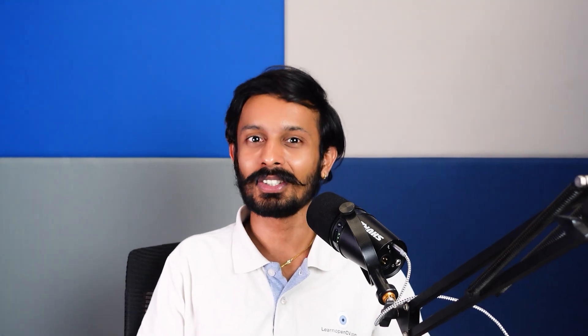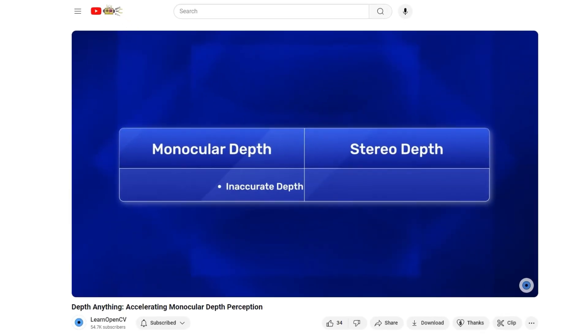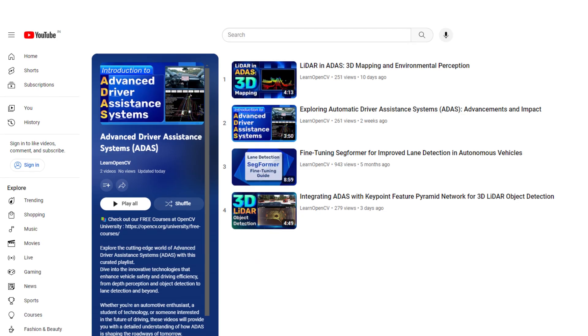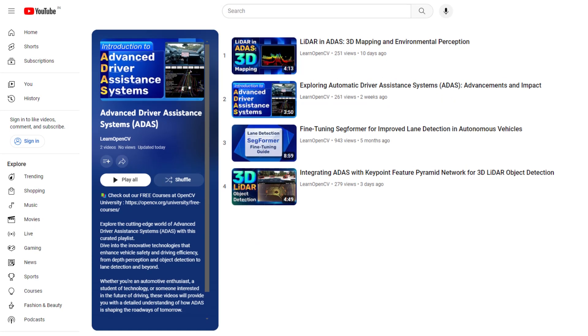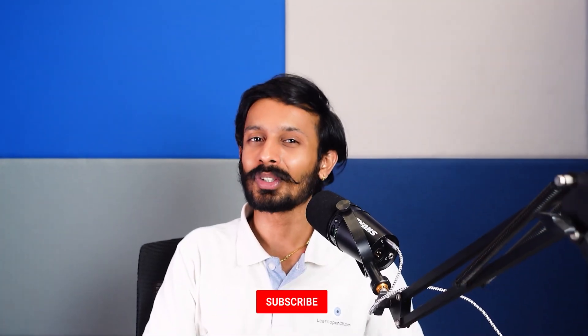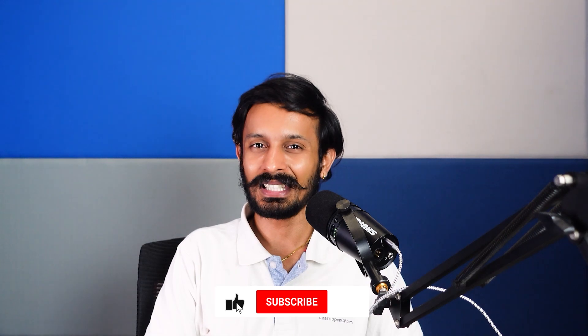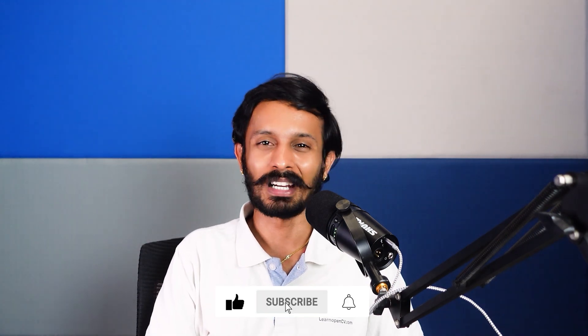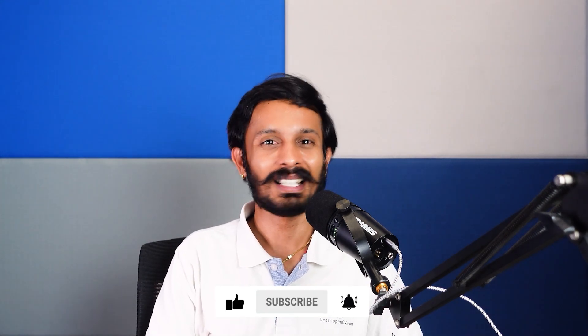So, that's all about stereo vision in ADAS. If you liked this video, check out our video on monocular depth vision or other videos in the ADAS playlist. Do comment on what you would like to see next and don't forget to subscribe. Thanks for watching. Until next time.